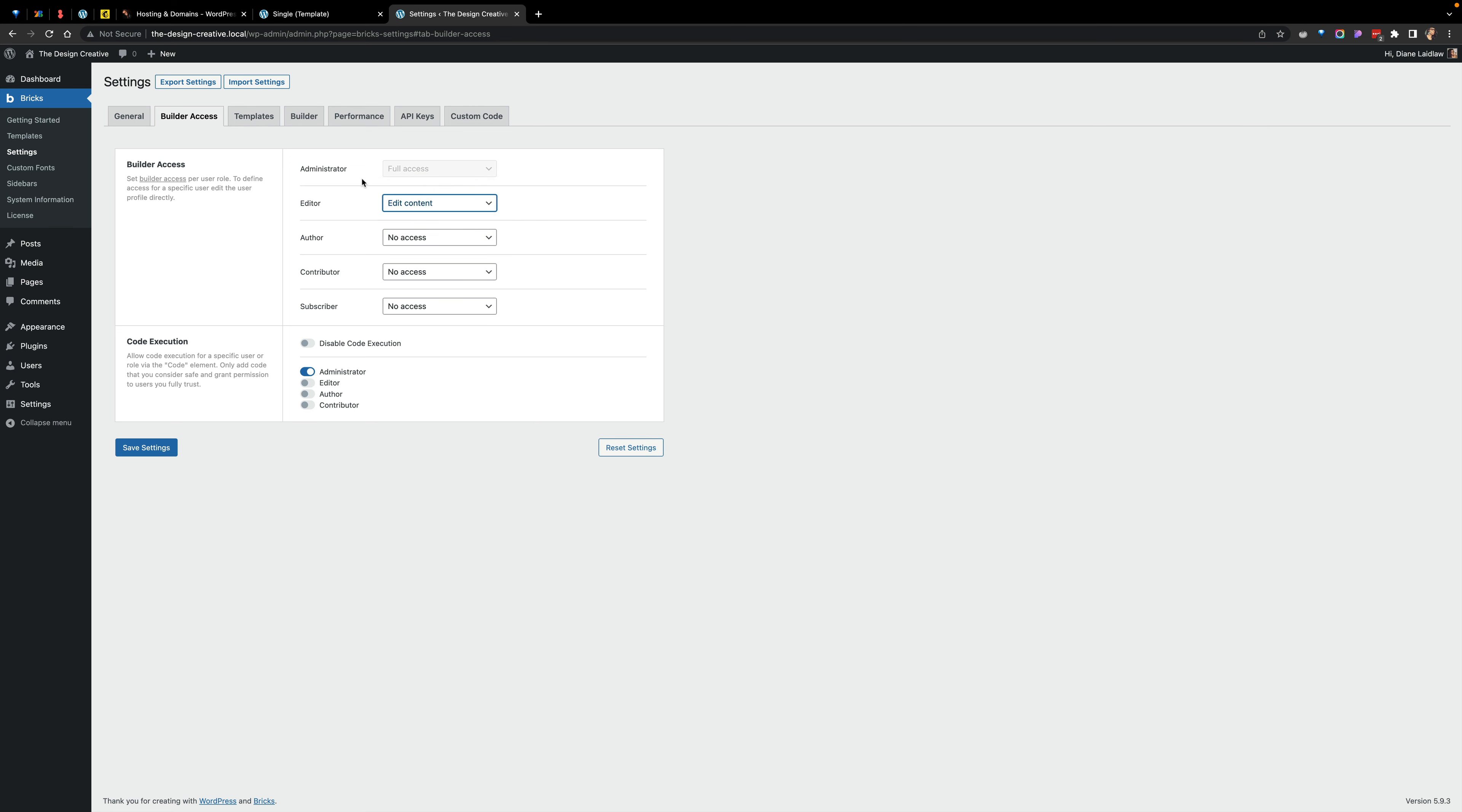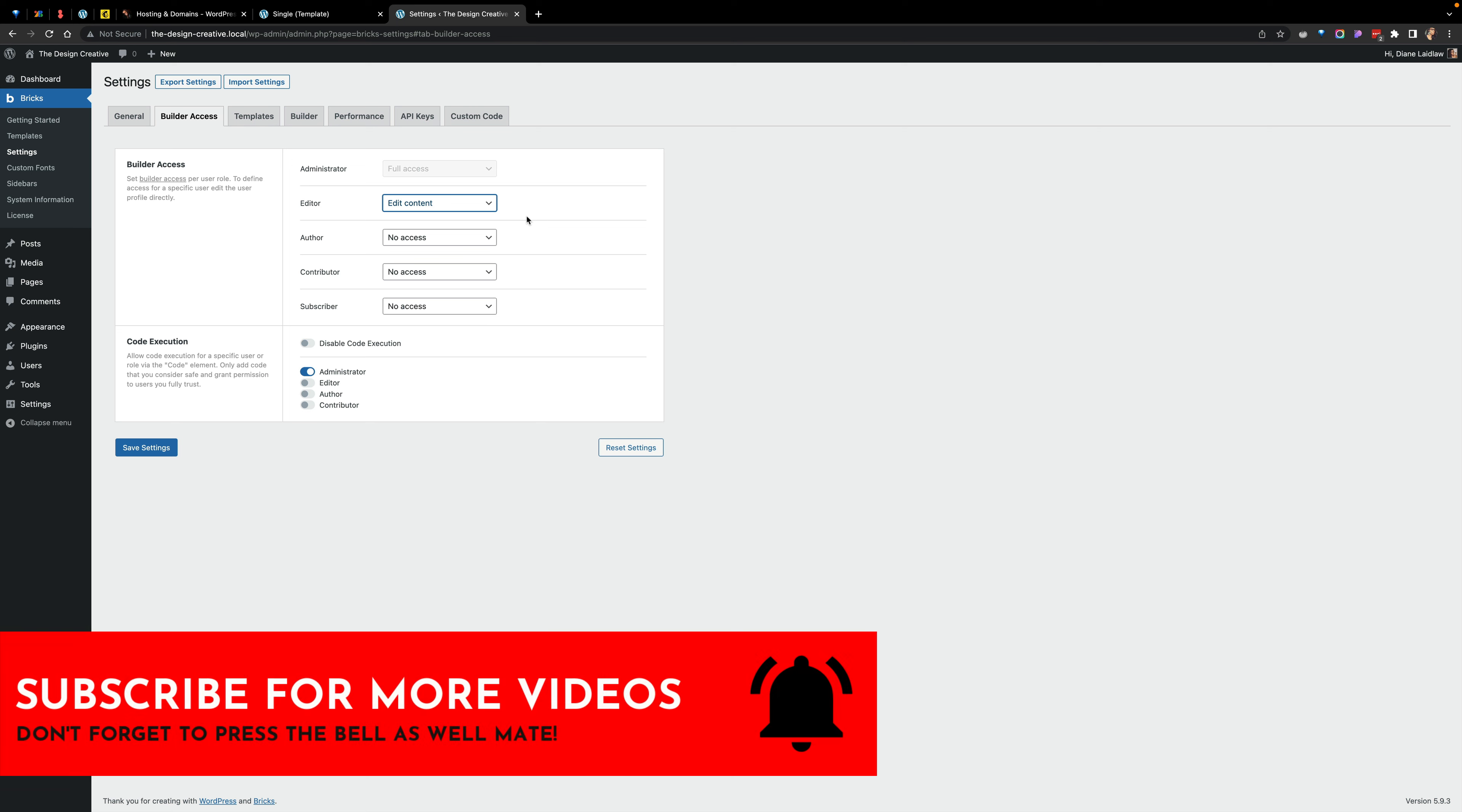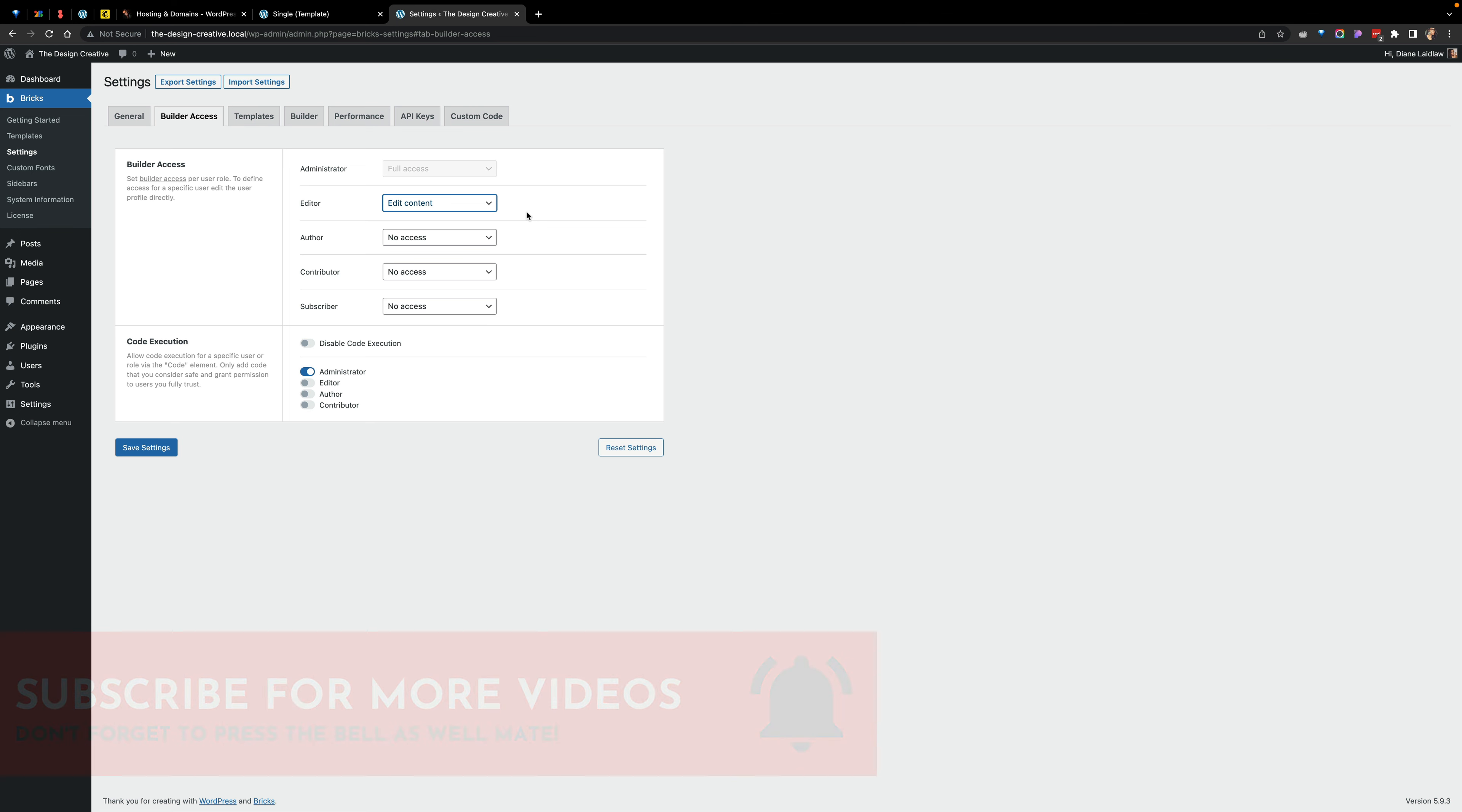If the administrator, they have full access. The editor can edit content, but all the rest of the user roles can't do anything. Now this could be good in some instances, but there are other ways in which you may want to be a bit more granular.